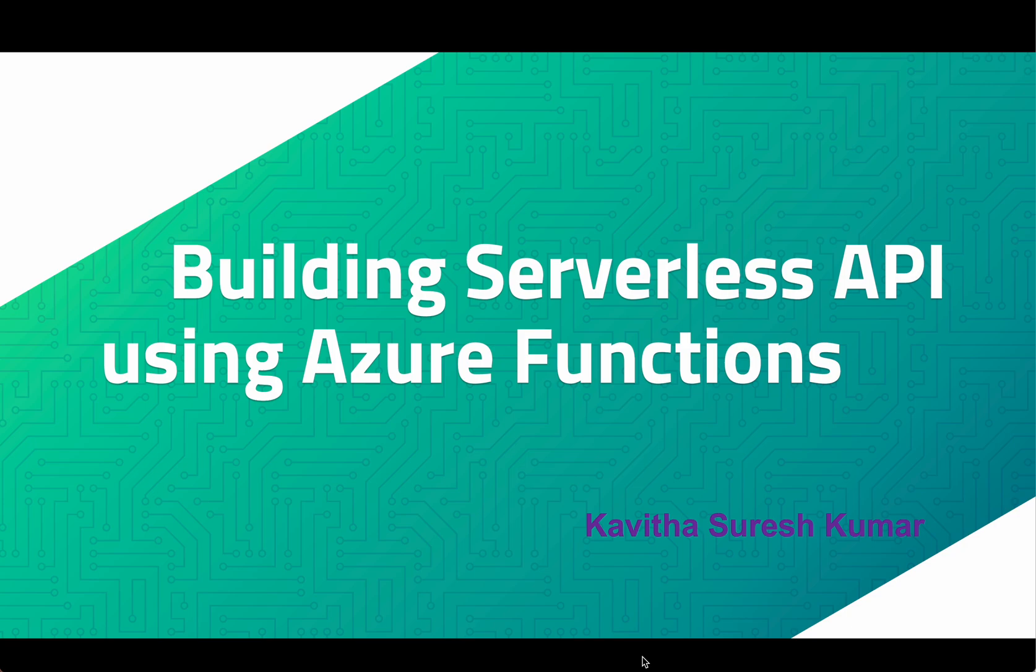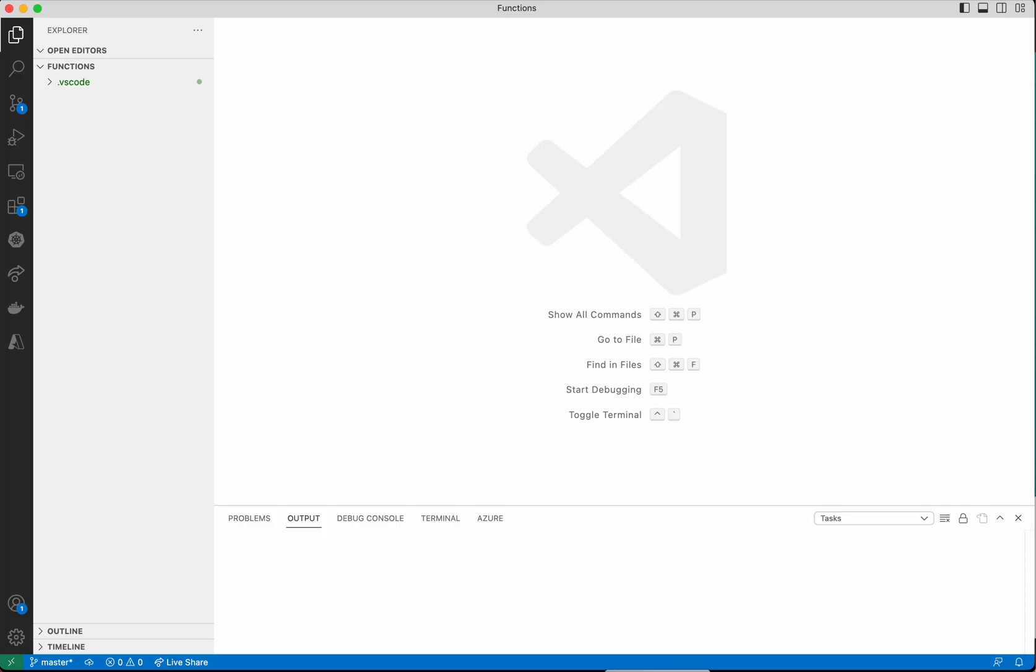Hi, this is Kavitha Suresh Kumar. In this video, I'm going to demonstrate how to build a serverless API using Azure Functions. I'm going to use the Visual Studio Code editor for creating the function app and then deploying the function to that function app.